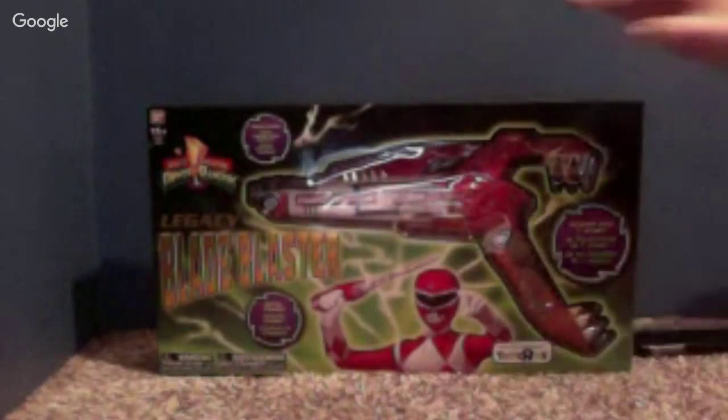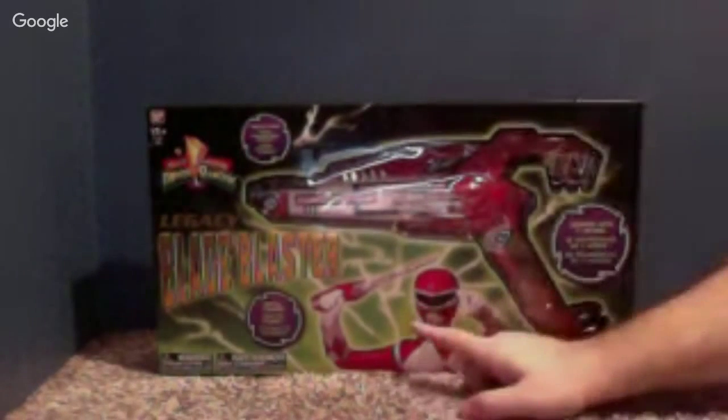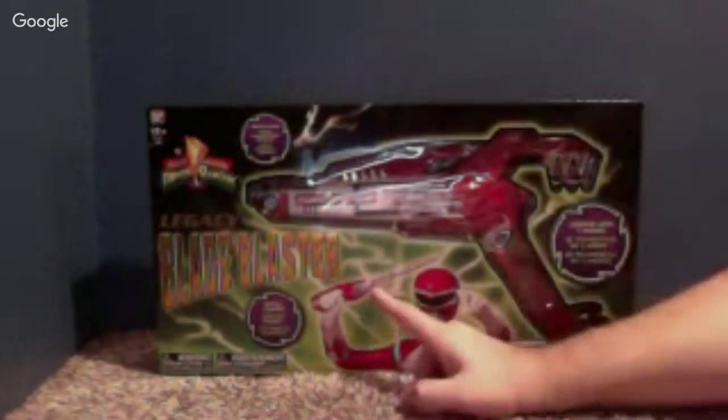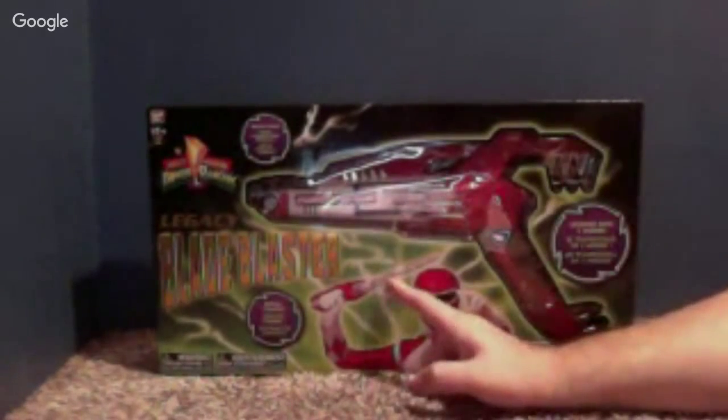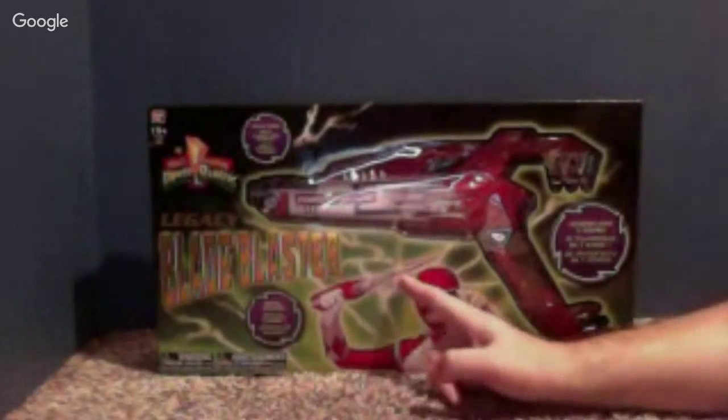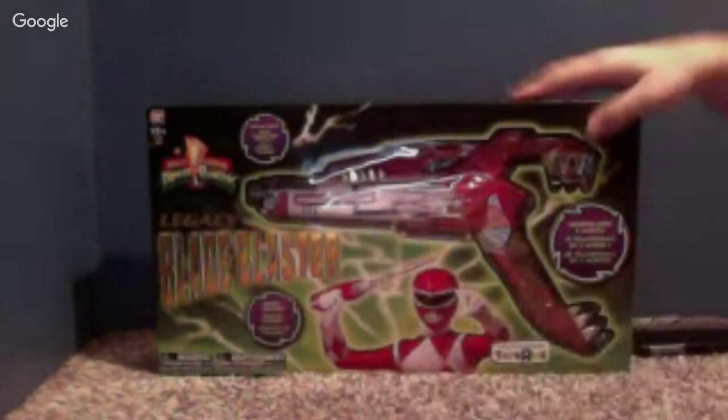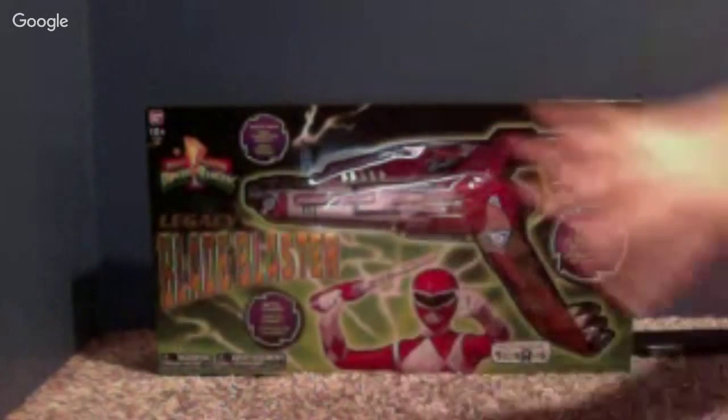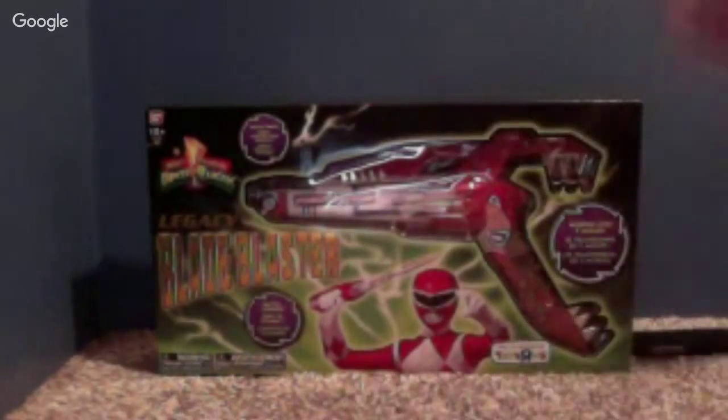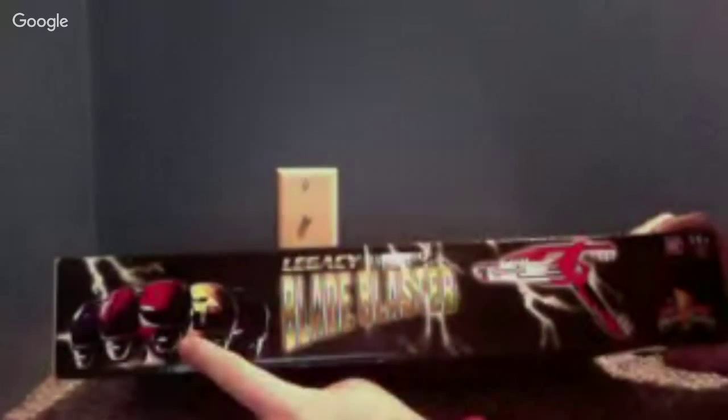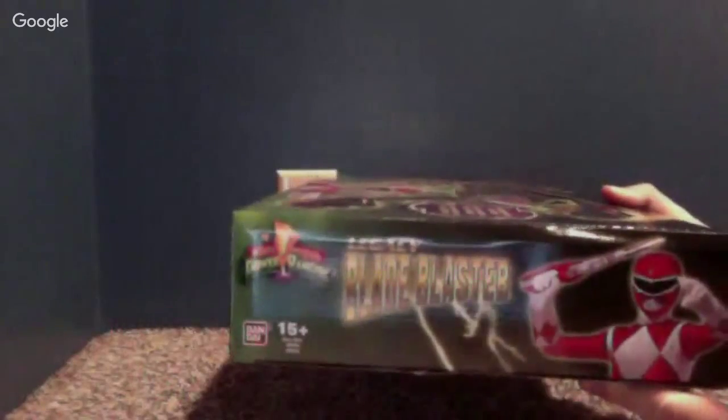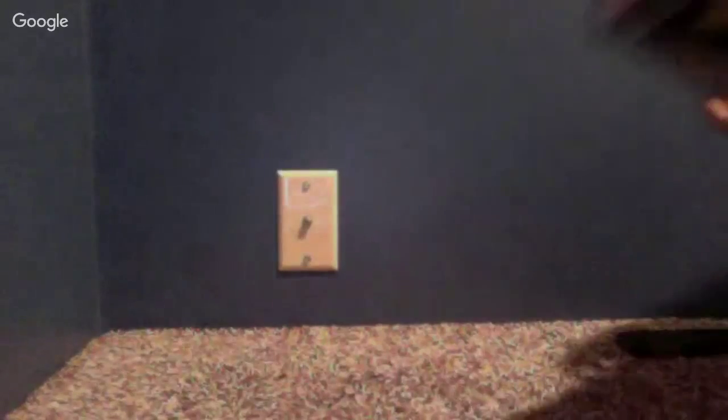So anyway, let's go ahead and look at the box. I like how they have the Red Ranger holding it in the Blade Blaster in its sword mode. And then the articulation, the color, everything's nice, I like that. And I like how they have the Rangers up here, and the Blade Blaster right there. And on the side, it has the Red Ranger again. And I think on this side, it has the Red Ranger over there as well, with the Mighty Morphin logo.